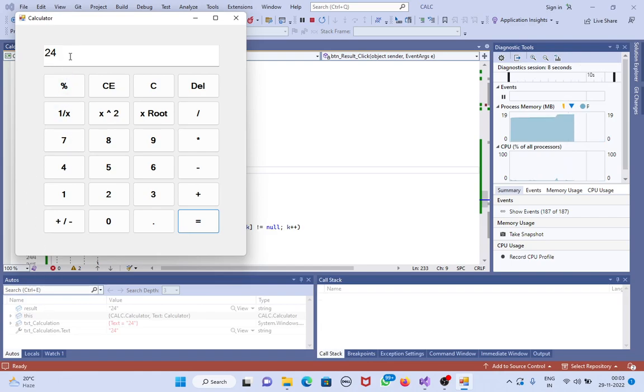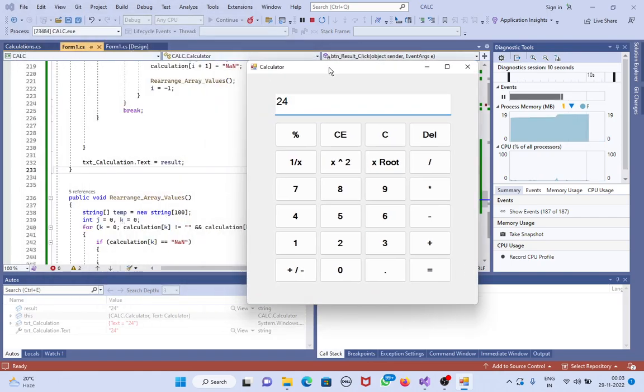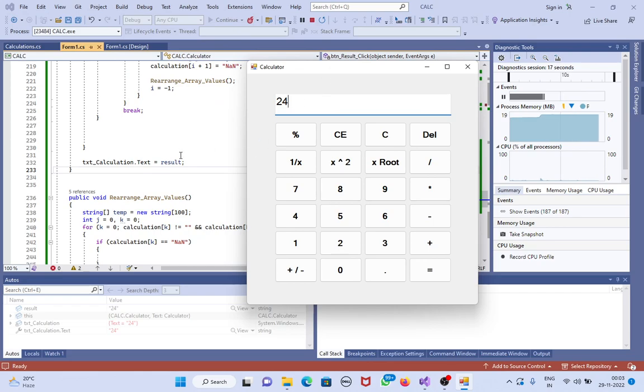Now we can see the value 24. This is how to debug and trace the values of objects, arrays, collections, etc.